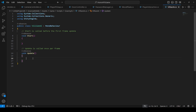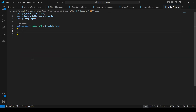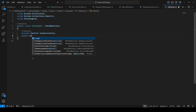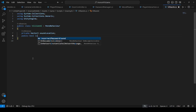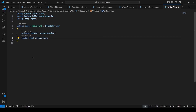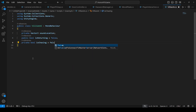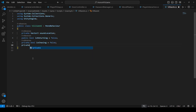Open up the villain AI script. Right here we're going to remove the Start and Update methods. At the top, create a private Vector3 by the name of soundLocation. Then create a public bool by the name of isReturning, set it to false by default. After this create a private bool by the name of isChasing set to false, then another private bool by the name of isAttacking.